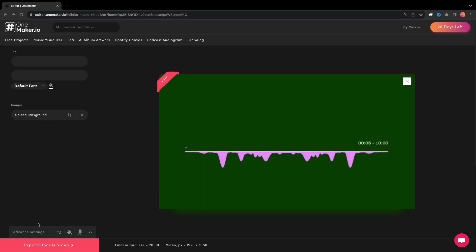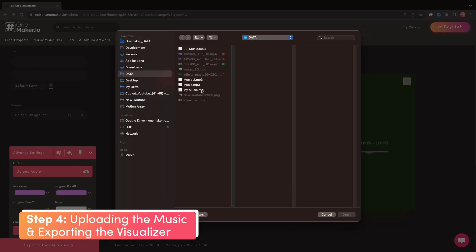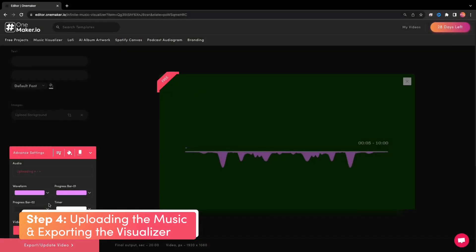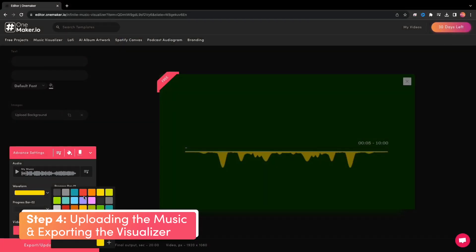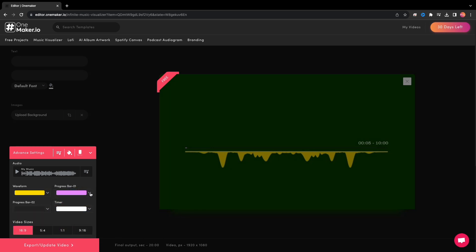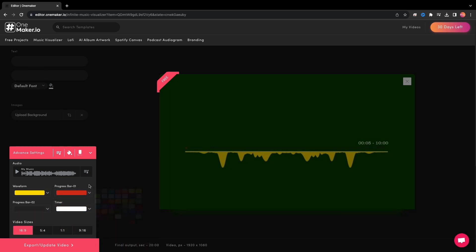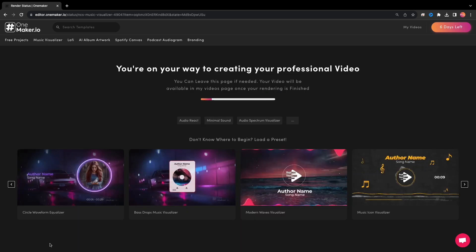Now click on Advanced Settings. Here, you can upload your music. If you want, you can change the color of the waveform from here to match with your video theme. Choose the desired video format and click on Export or Update Video.